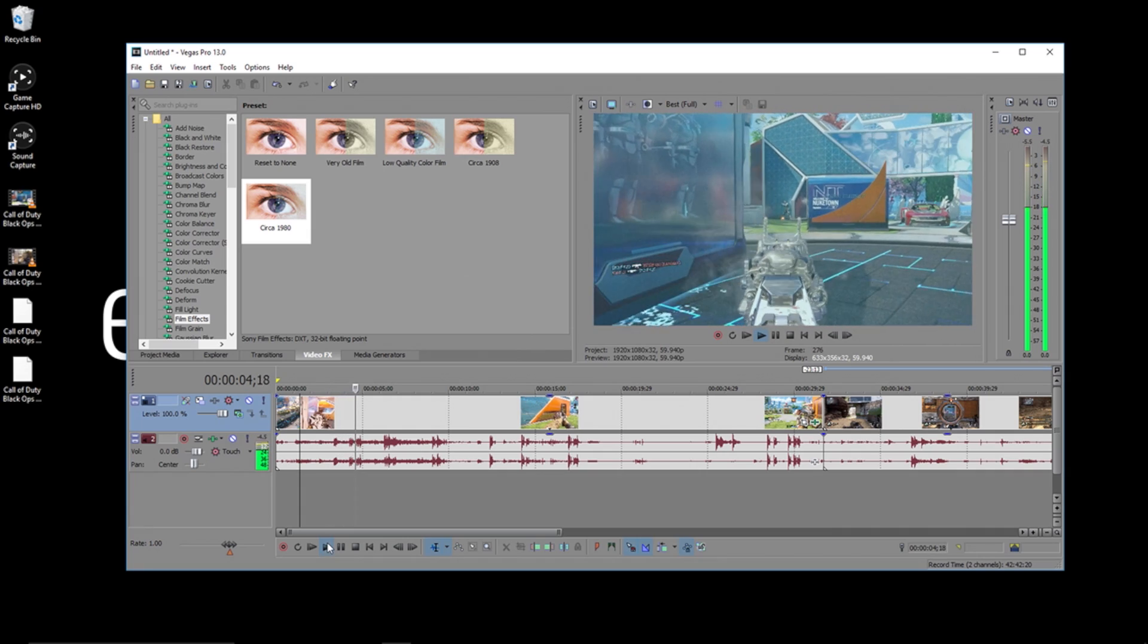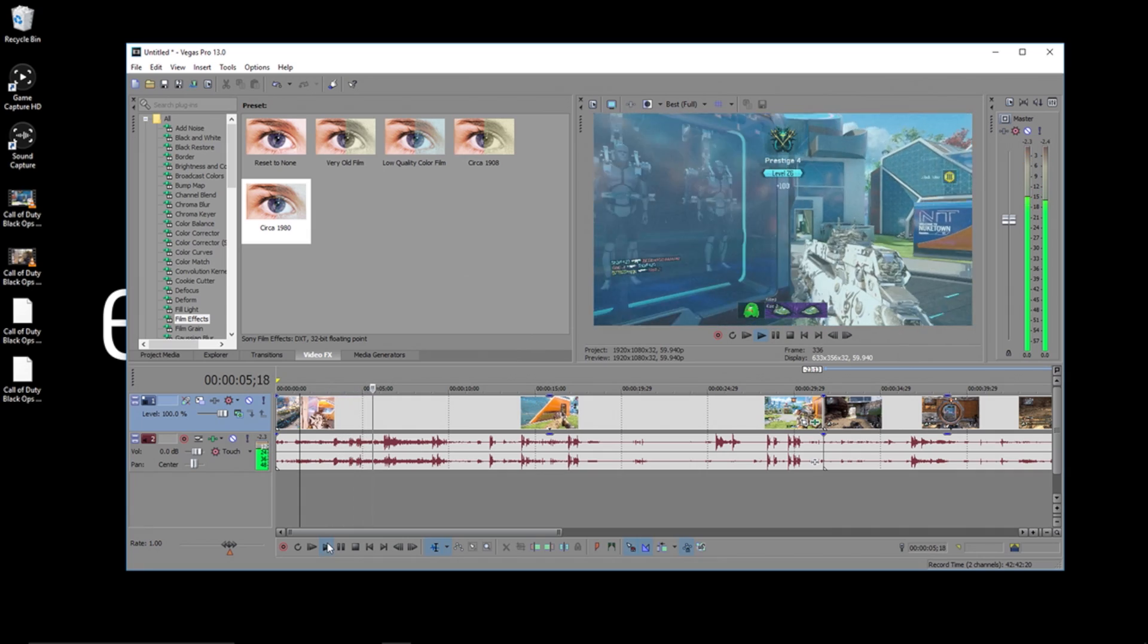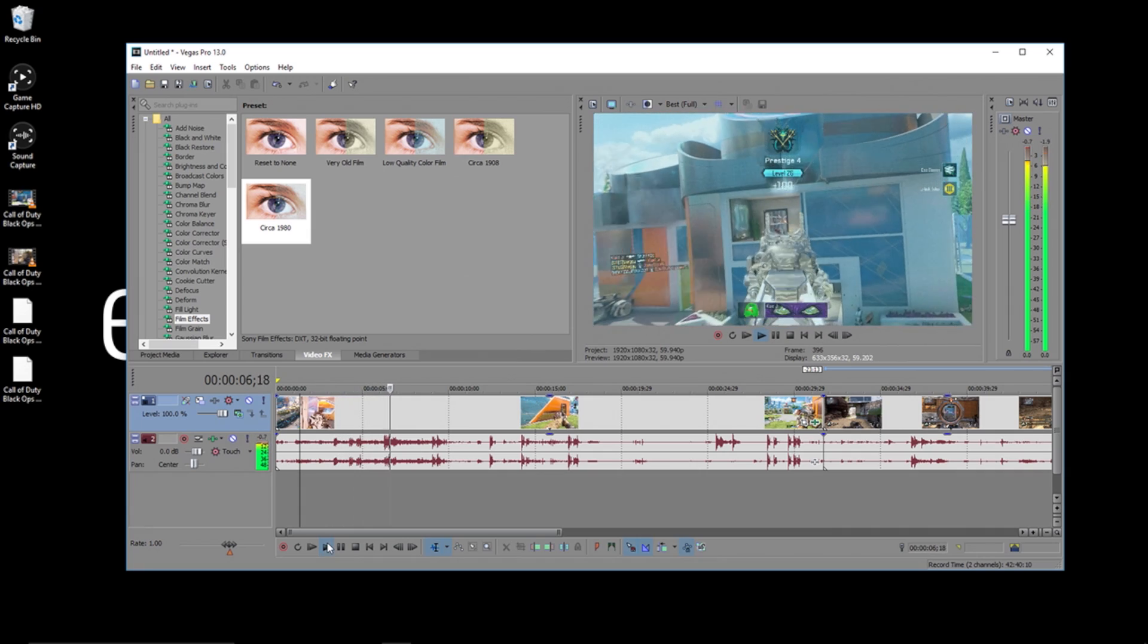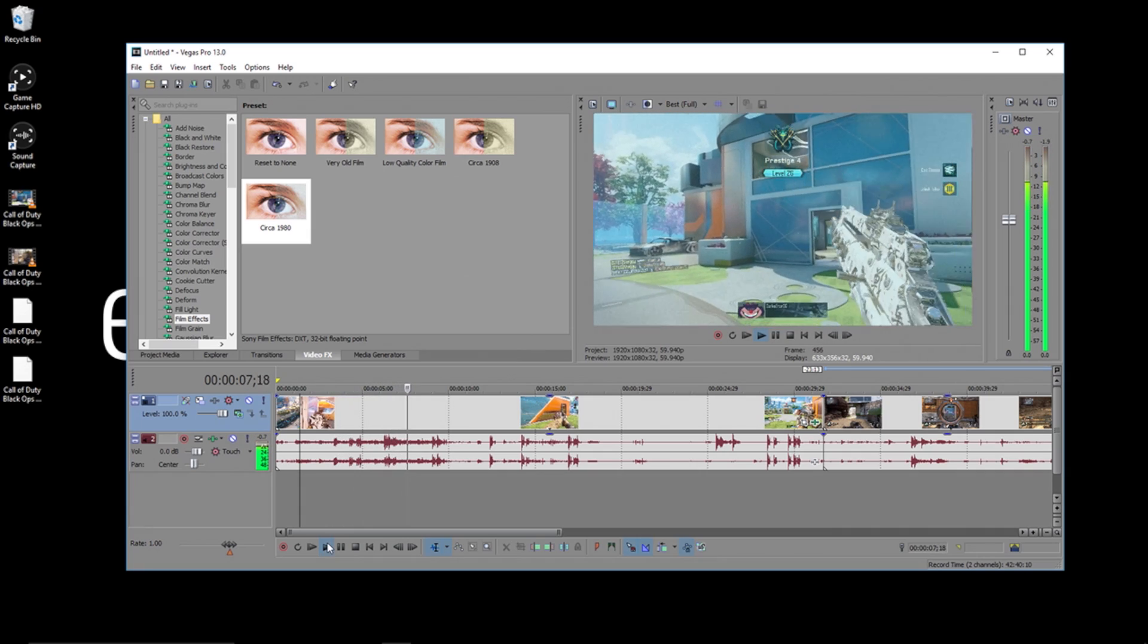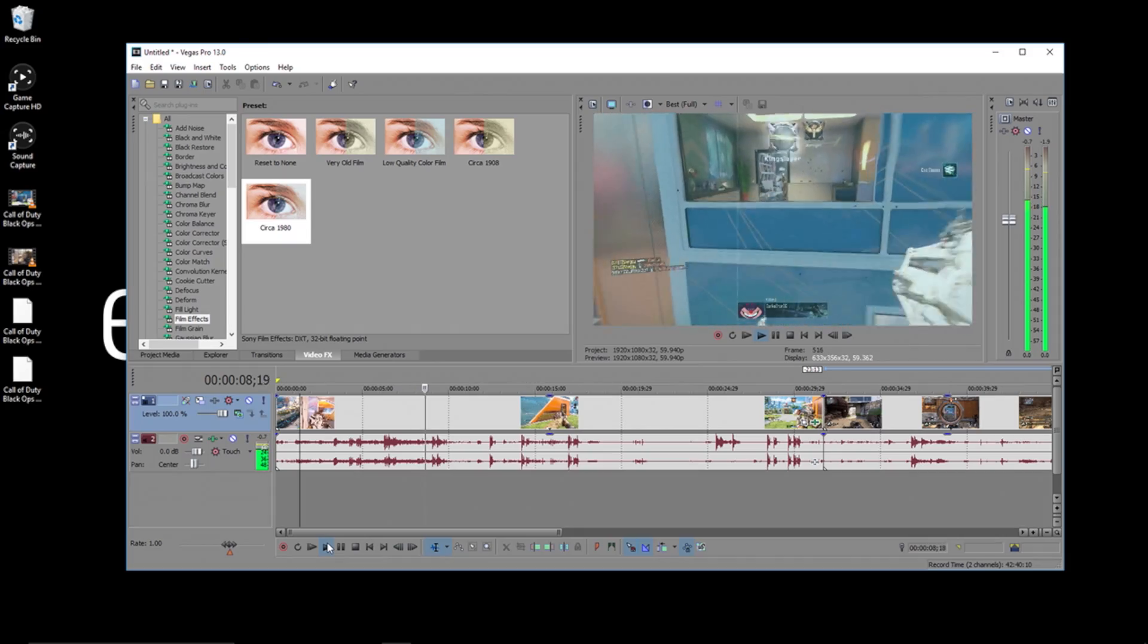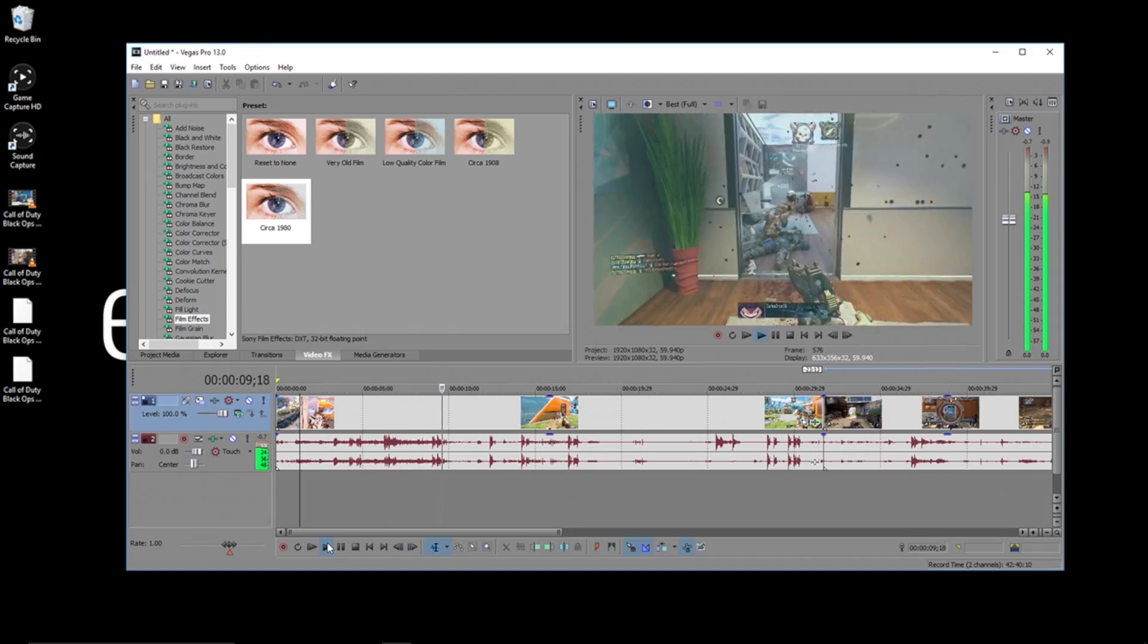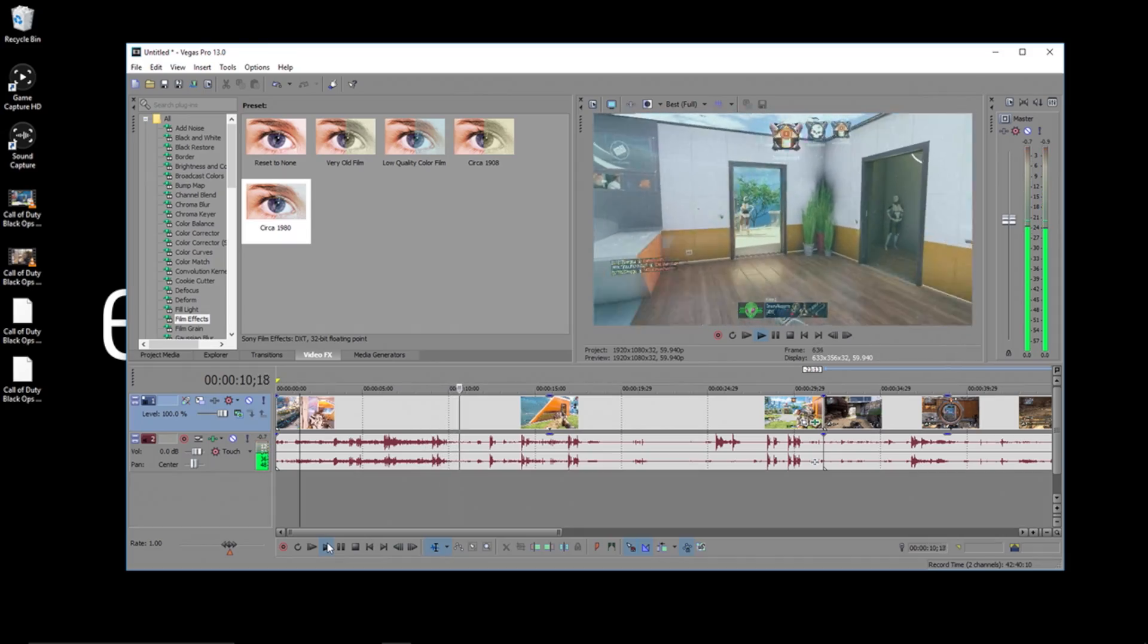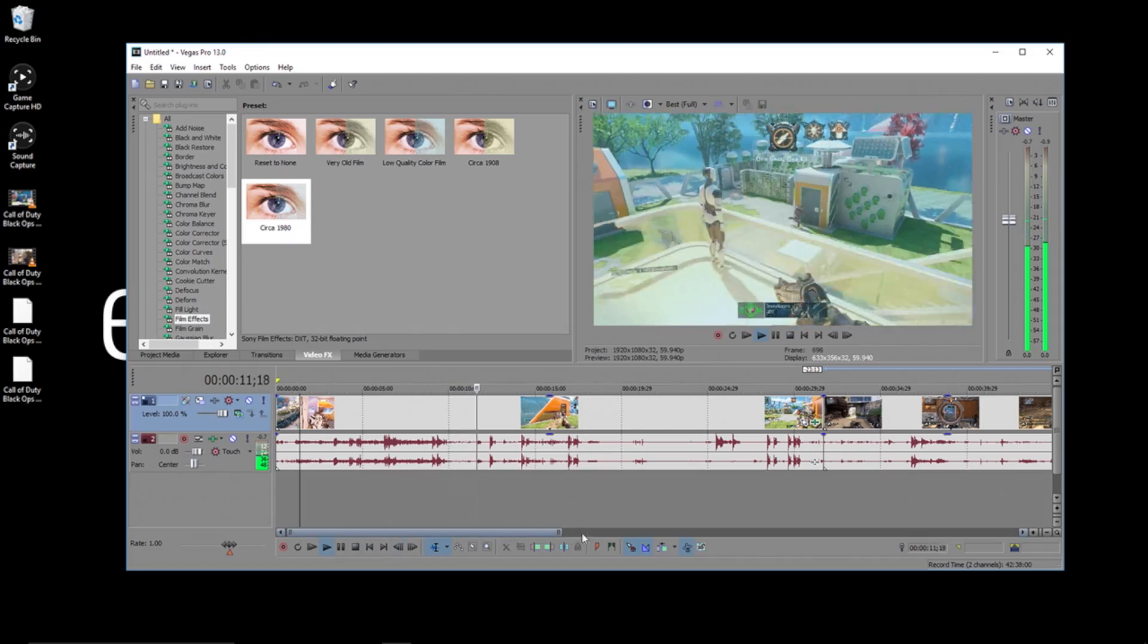And it's as easy as that to create preset effects in Vegas Pro. Once again, I'm Jeff from Elgato Gaming, and until our next video, good luck and have fun.